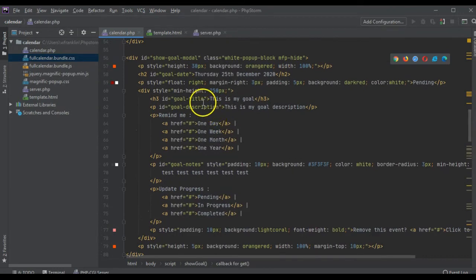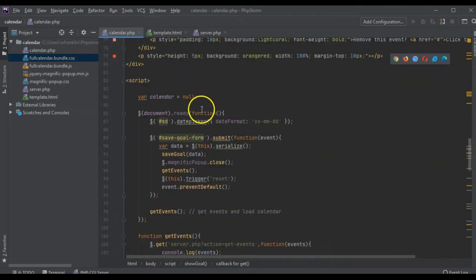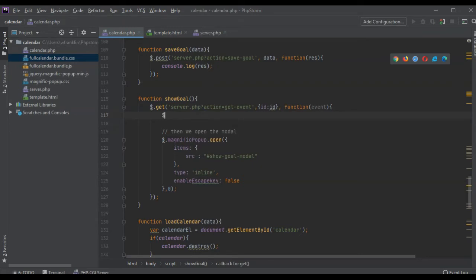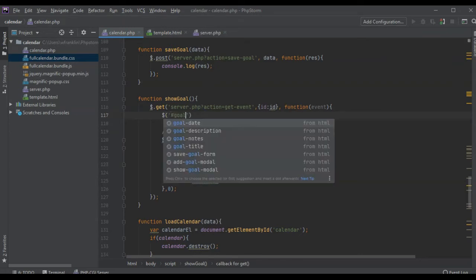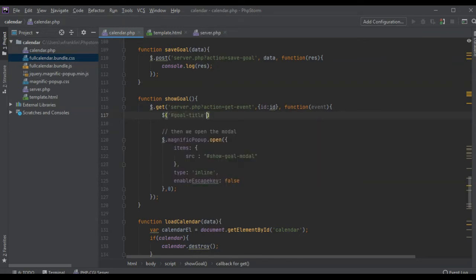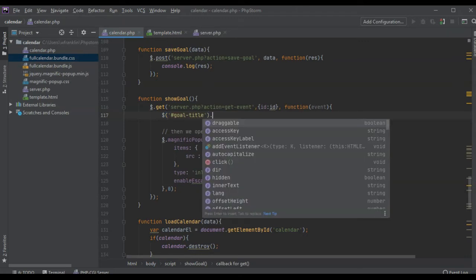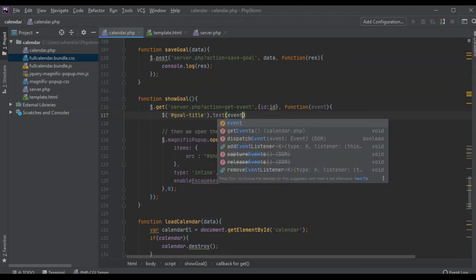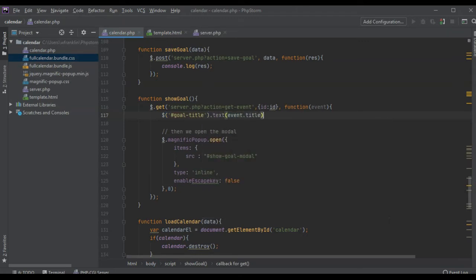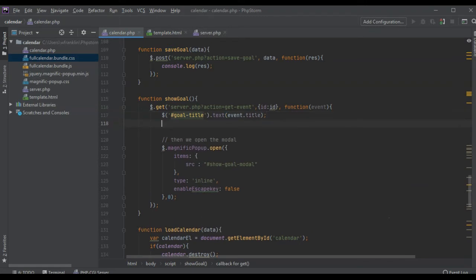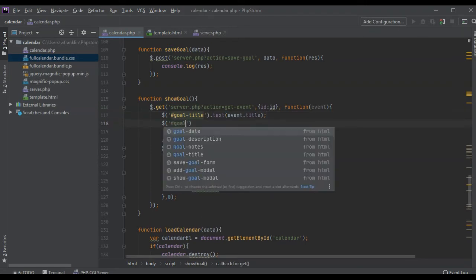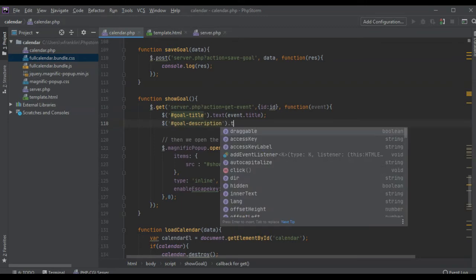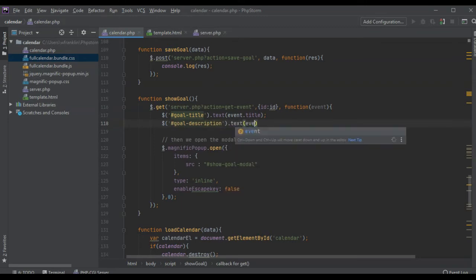We're just going to set that right now. So we have goal title, we're going to set the text to the event title. Goal description, we're going to set the text to the event description.